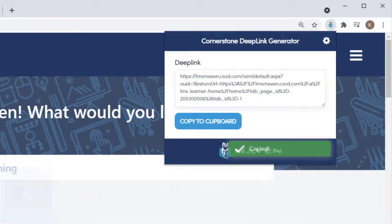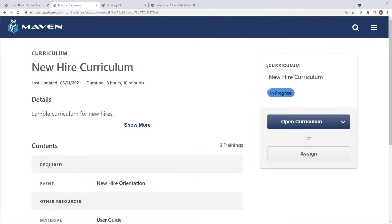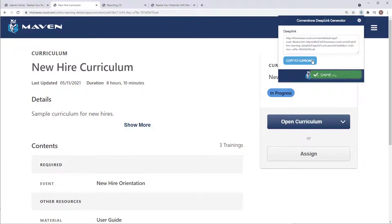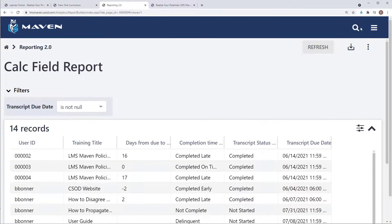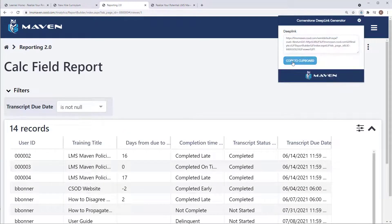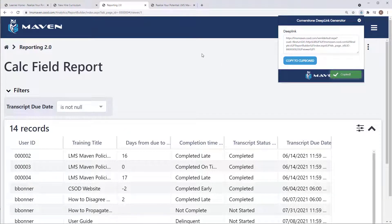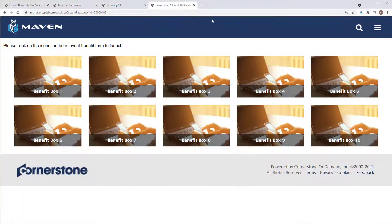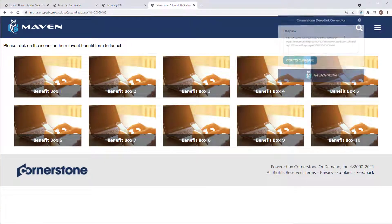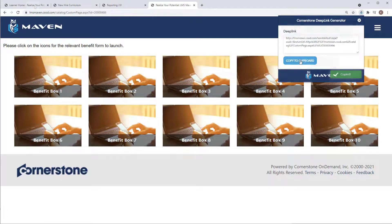You now have a deep link to the page. The LMS Maven Deep Link Generator works for Learning Objects, Reporting 2.0 Reports, Custom Pages, and more.